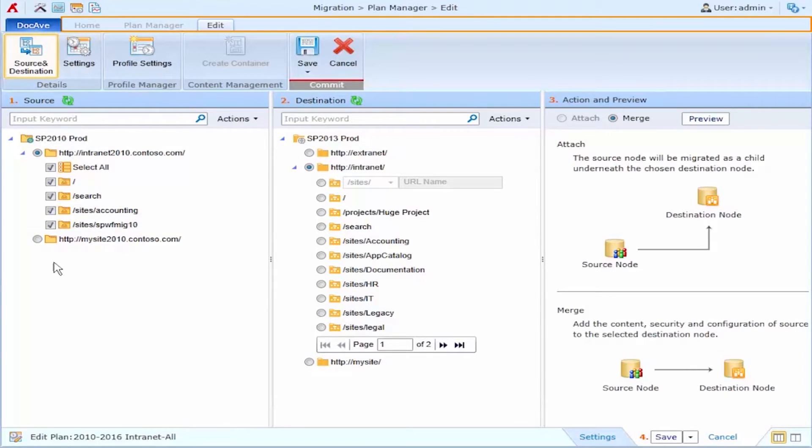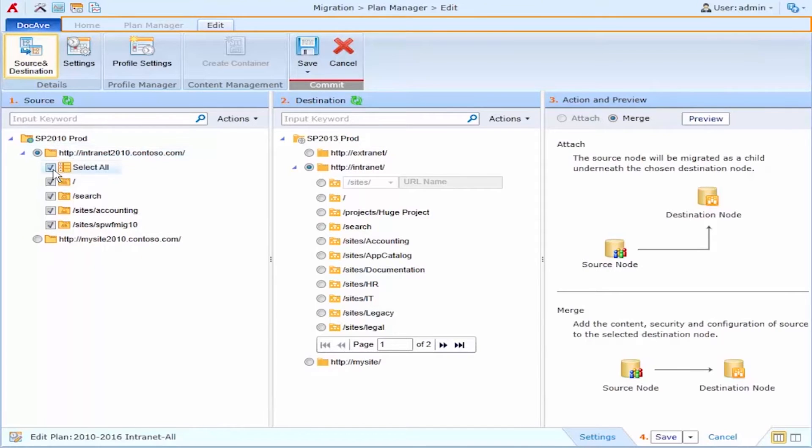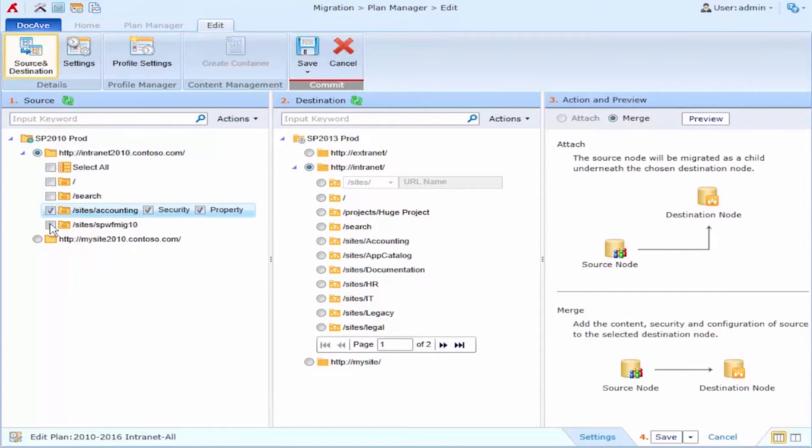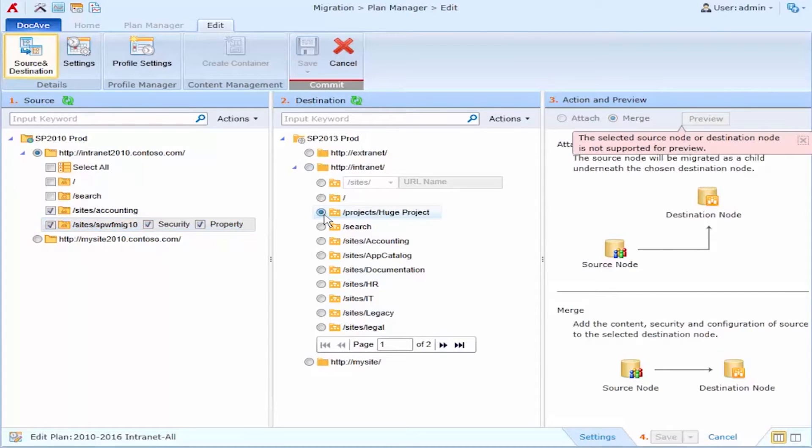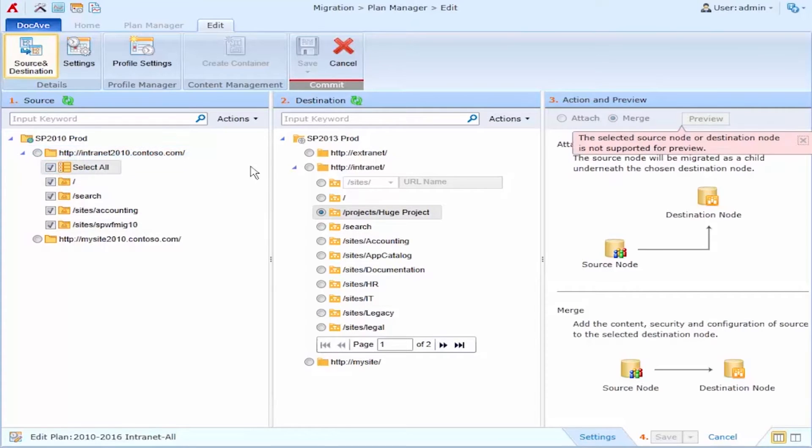I might want to consider whether I want to move just some of these site collections or all of them. When I choose these I can select whether or not to bring over the security properties or the property bag. I can do those independently. I also have options here for promoting or demoting sites so I can move multiple site collections into an existing site collection in the destination.